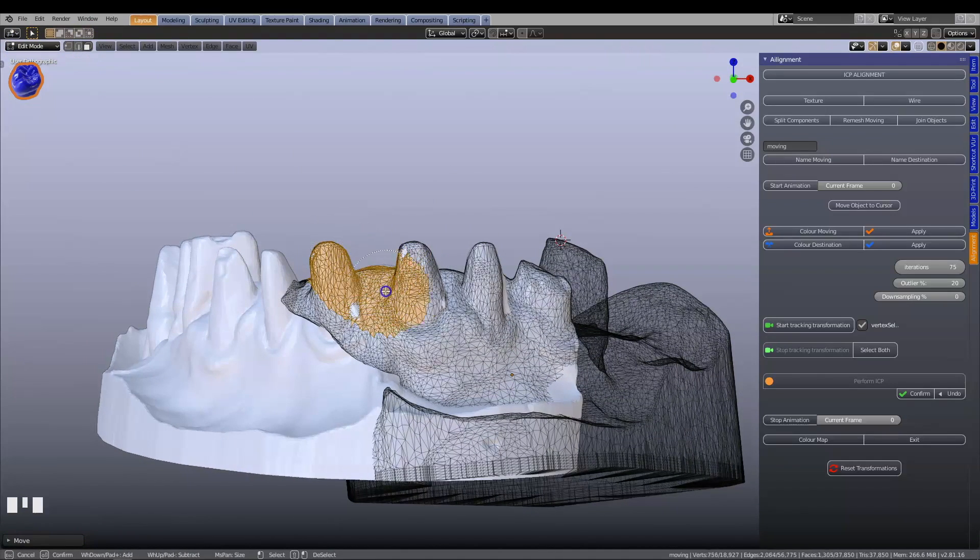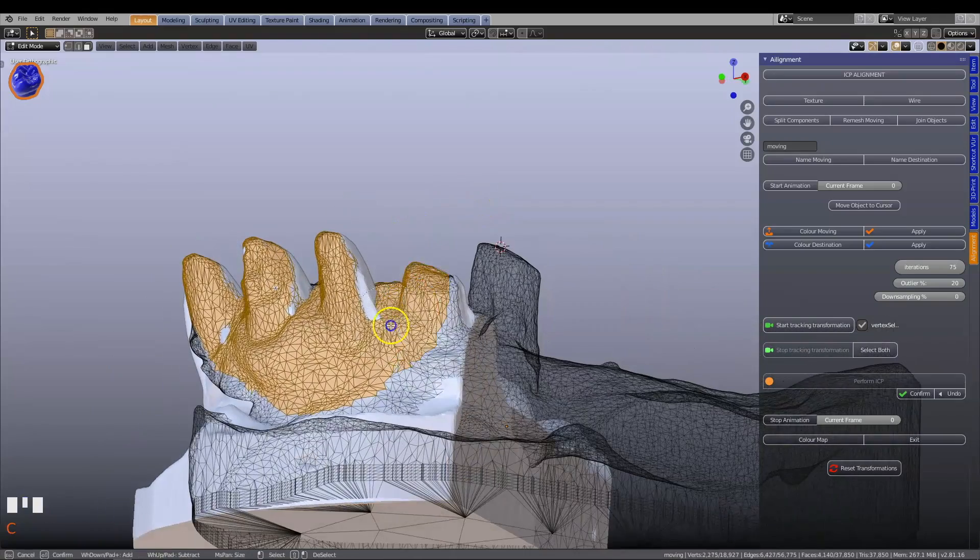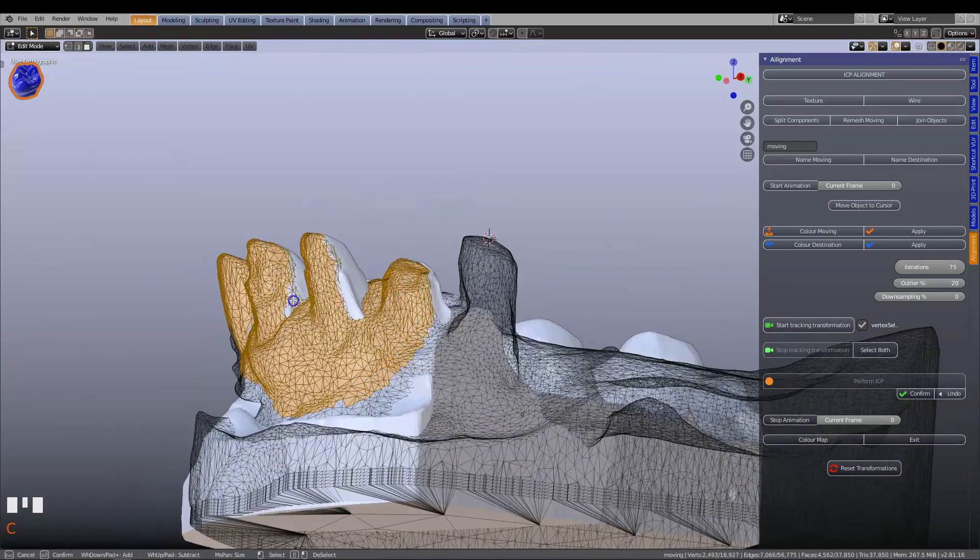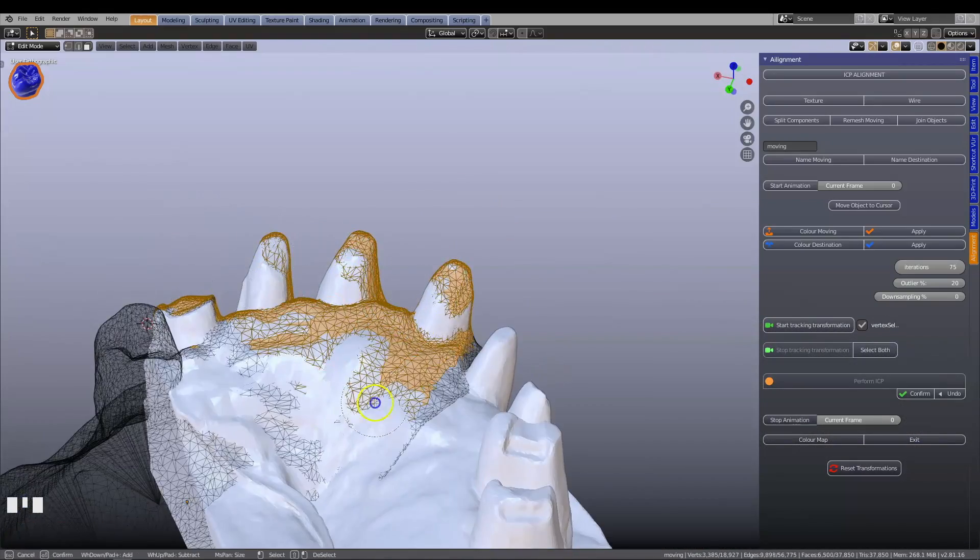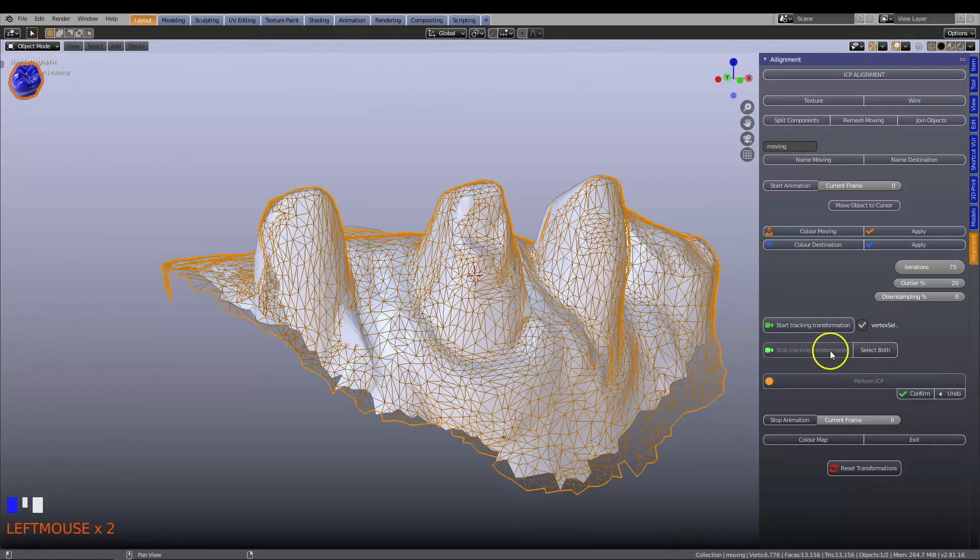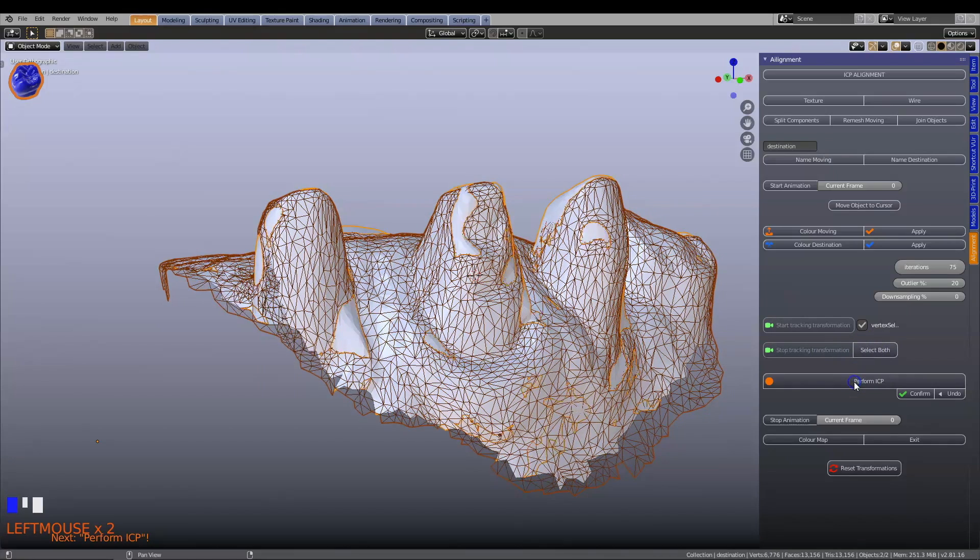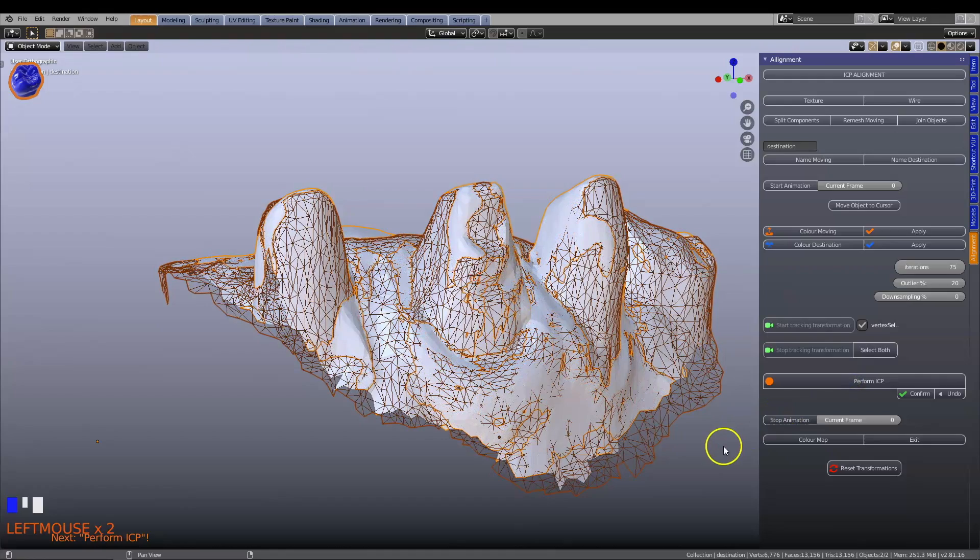Simply paint the areas you wish to align, and the ICP algorithms will do the work. Watch in real-time how the different objects overlay each other.